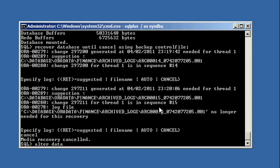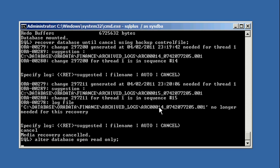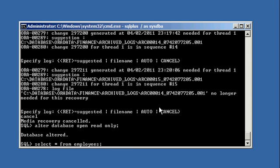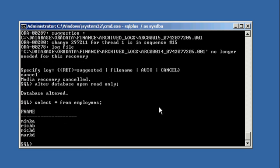And we do alter database open read-only again. Now when we do a select, we see my buddy Mark D is now in that table.